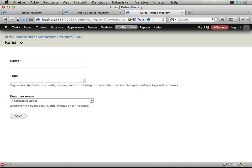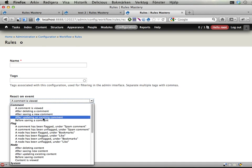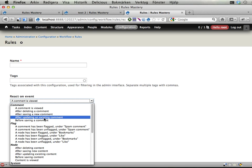And the most important thing here for when adding new reaction rules is this react on event thing that tells rules which hook, which Drupal hook this event should react on. Somewhere along the page execution cycle a hook might get invoked and then this reaction rule will be invoked.